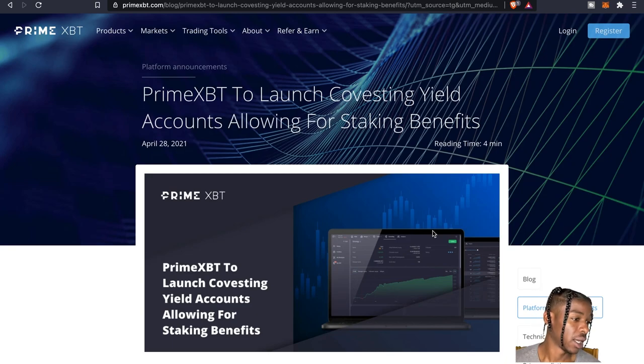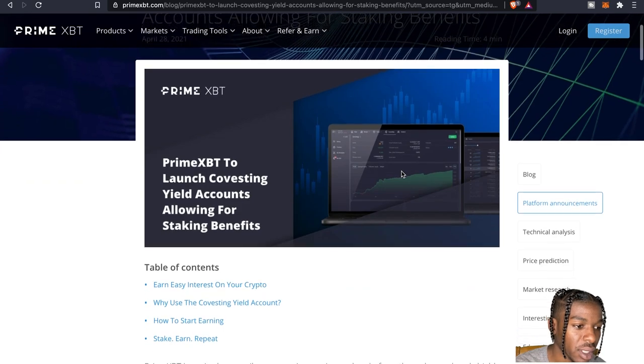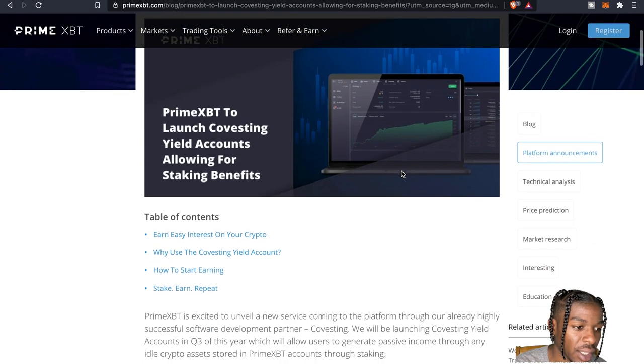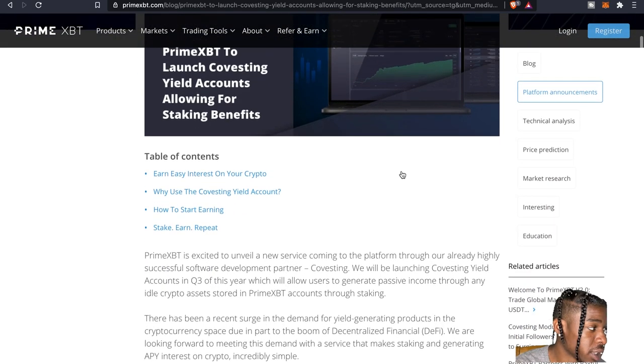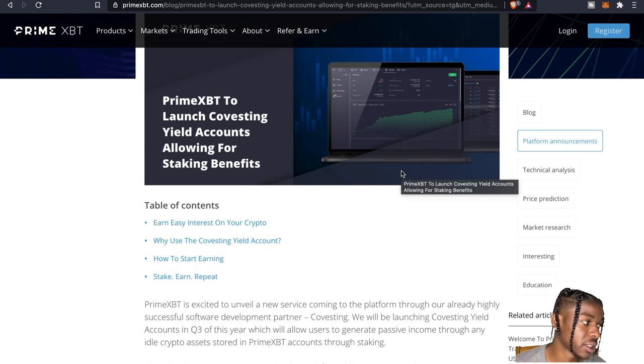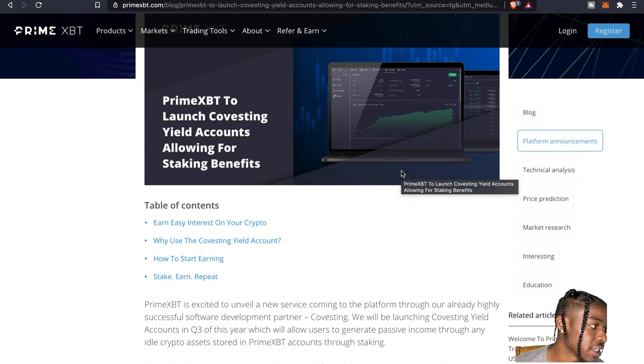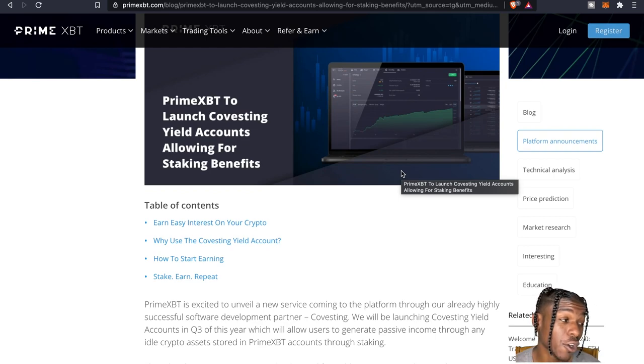So we come on over here, as you guys can see we'll go through it. As far as some of the benefits, Covesting yield accounts will allow users to generate passive income through staking on cryptocurrency held in their users PrimeXBT account.